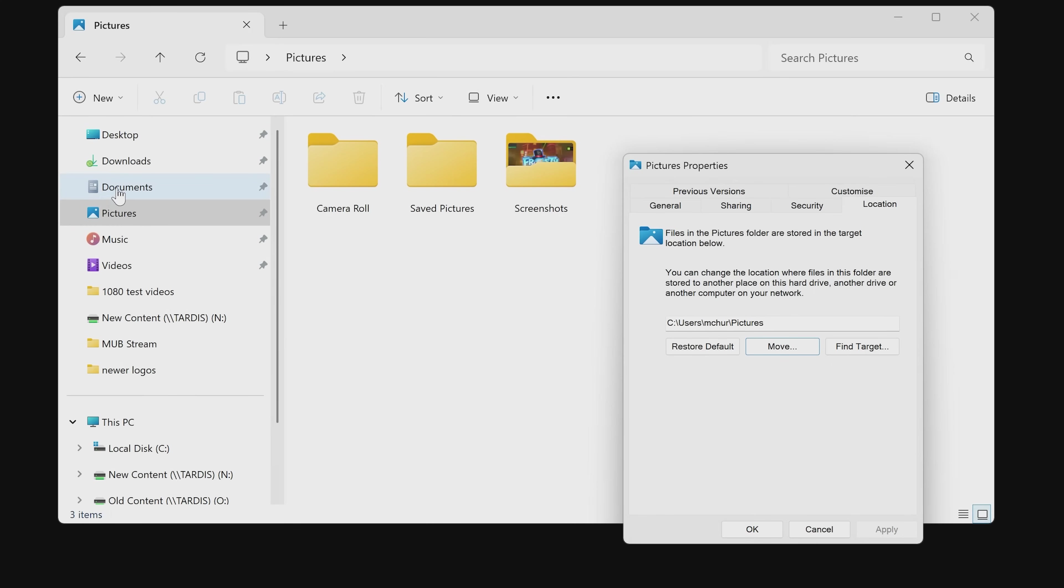But certainly for things like your documents, pictures, music, and videos, it's absolutely fine. Again, downloads we've already done, so any of those should be fine. Just Desktop, I would strongly suggest against doing.